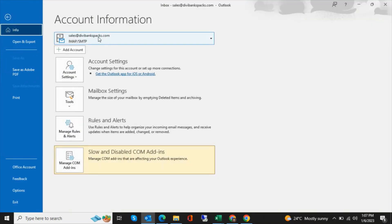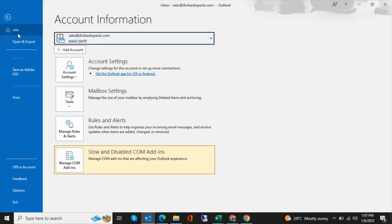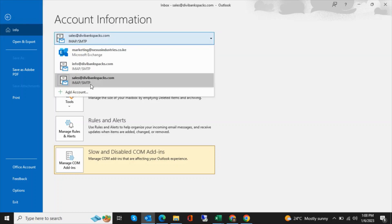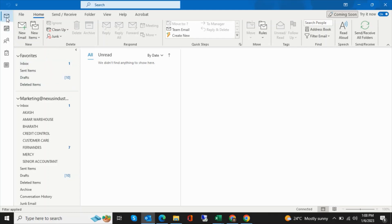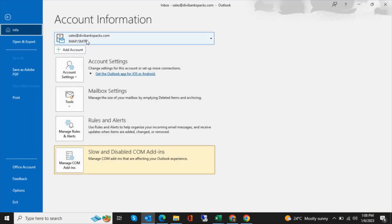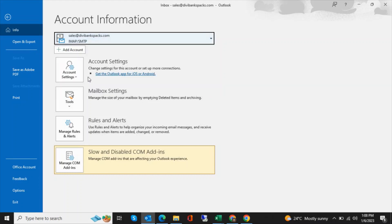If you go to File and select the account you want under the accounts list, you'll see it in the inbox. You can go to File, choose the email you want to view, and that's it — that's how to connect a Stackmail account to your Outlook application.